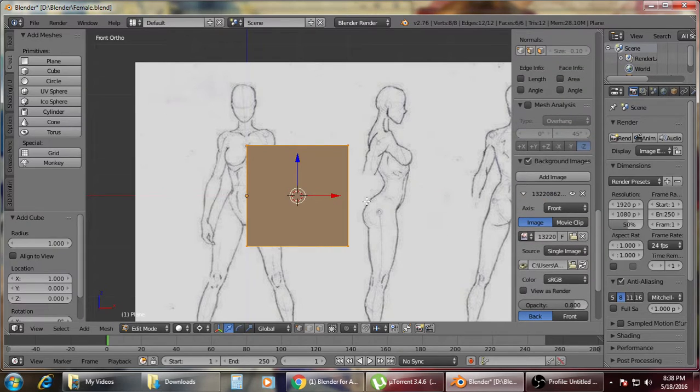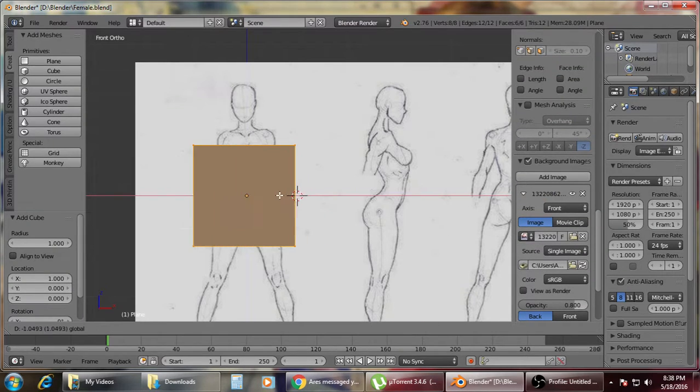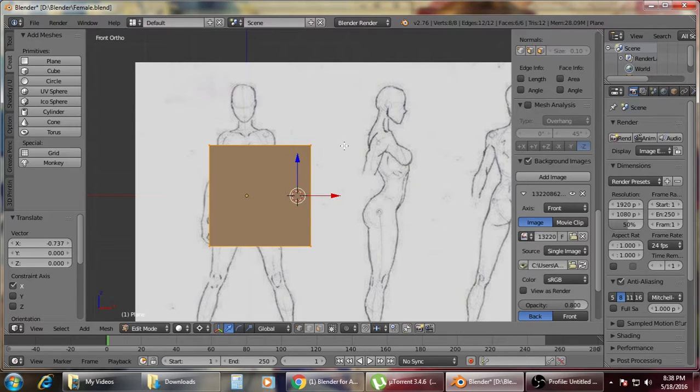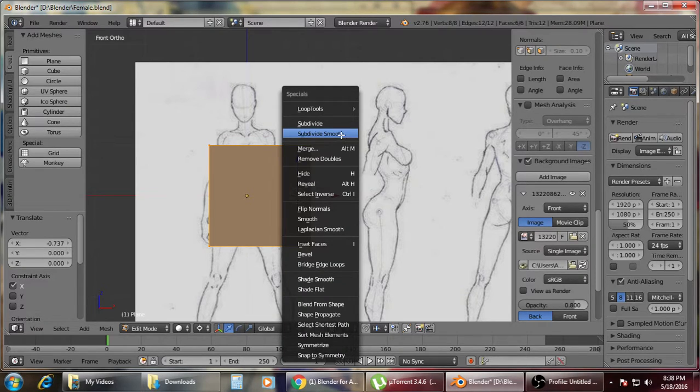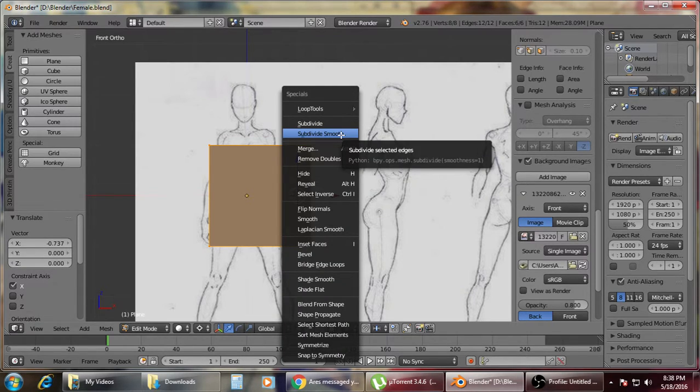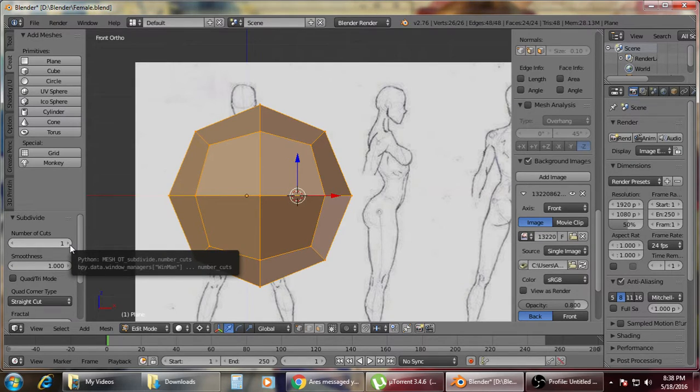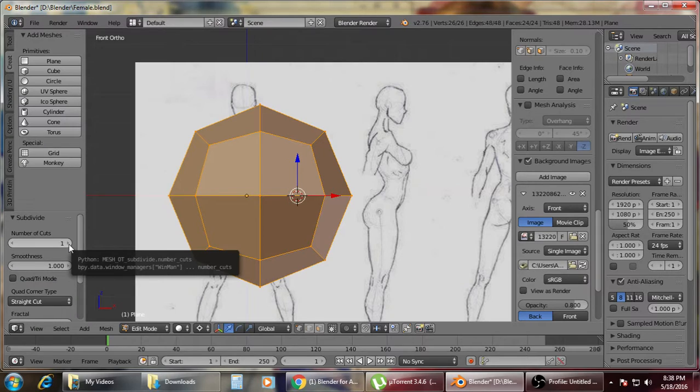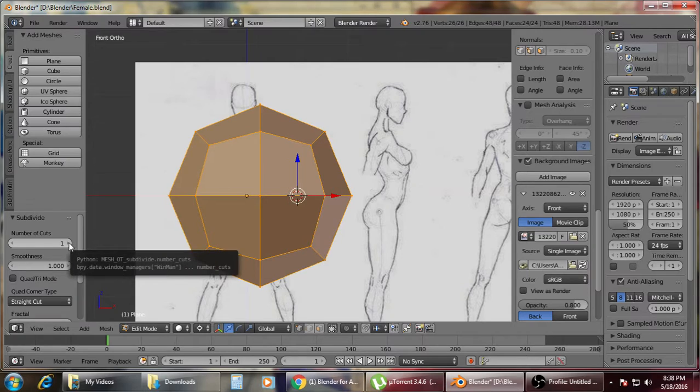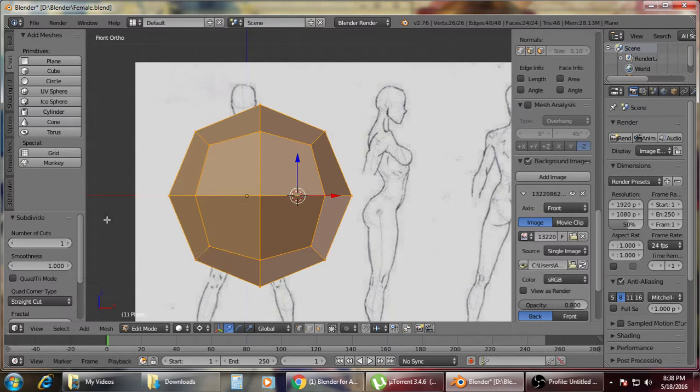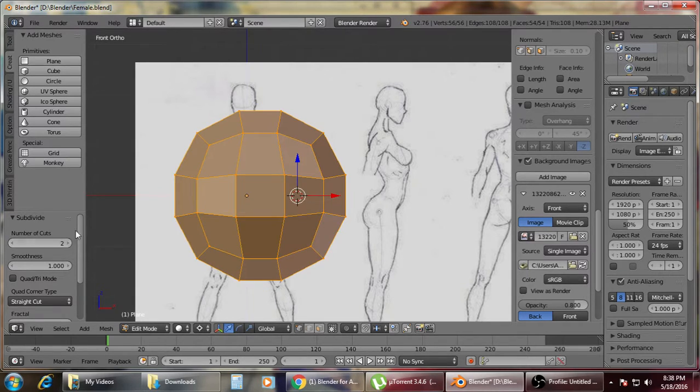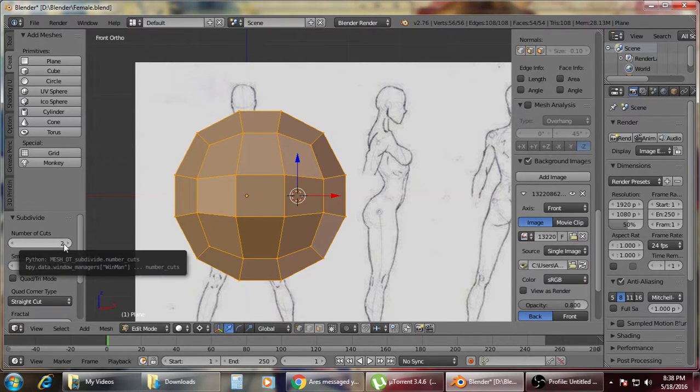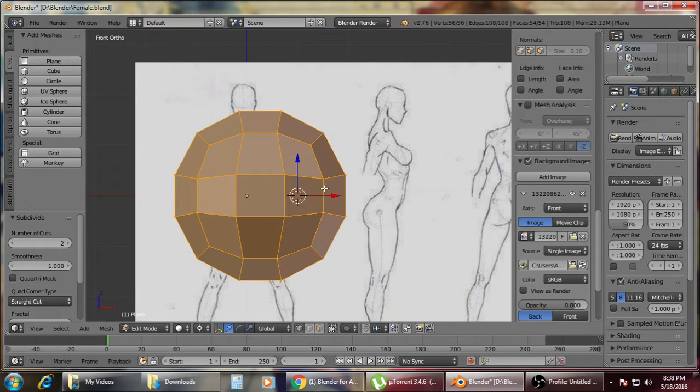Right now we'll just put in the cube. Then afterwards, press W, subdivide smooth. It depends on how much you want to use or how much adjustment you'll need to do on the object. The previous model I did was using the number of cuts in two, so right now I'll be using the same thing.